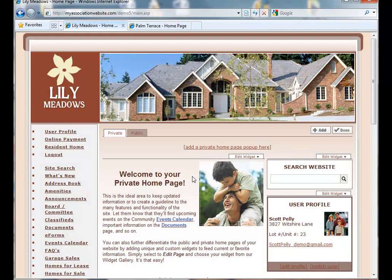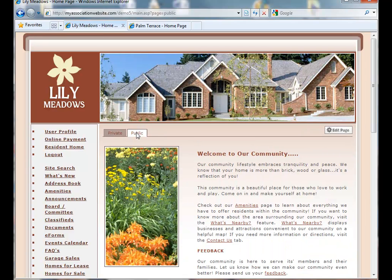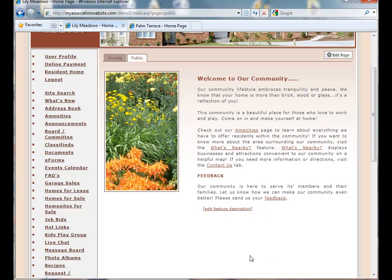The first thing we want to do is customize our public homepage. So we're going to click on the Public tab. Currently, we have the information that was in our Edit Feature Description area. But now we have the flexibility to add more features to our homepage.